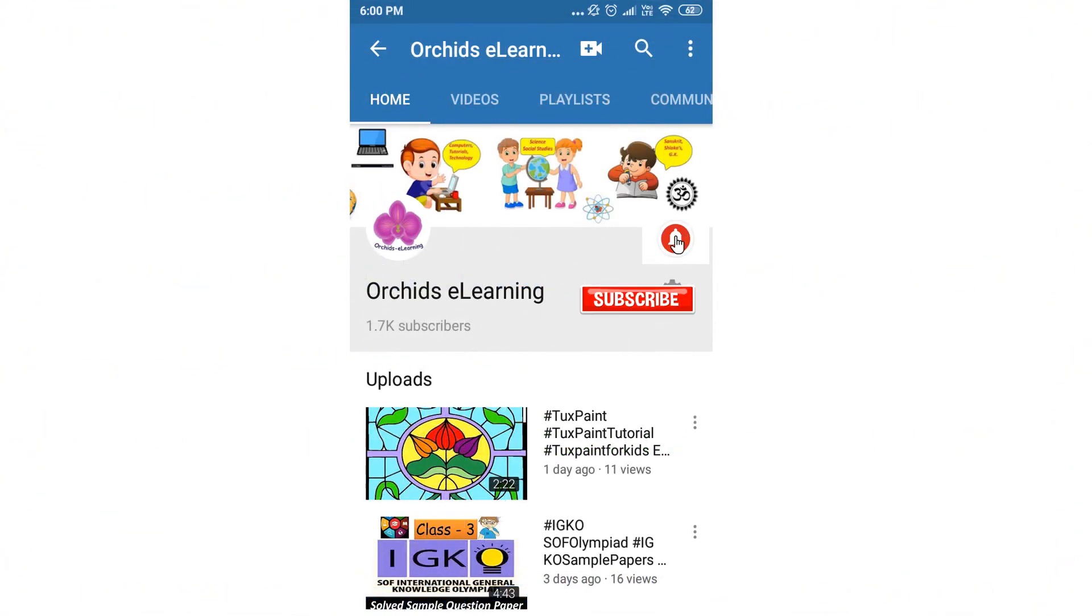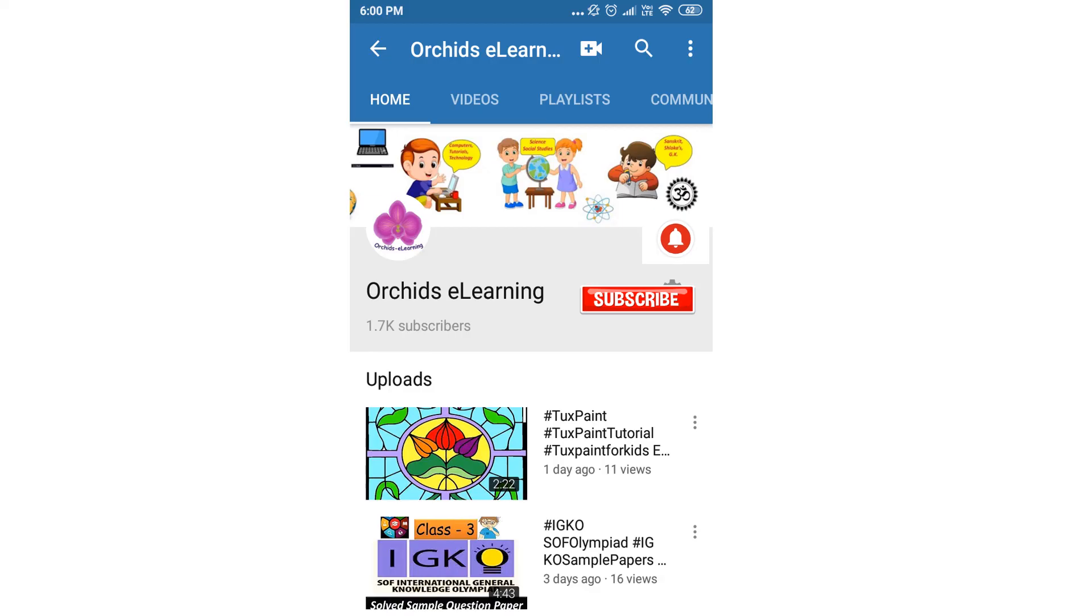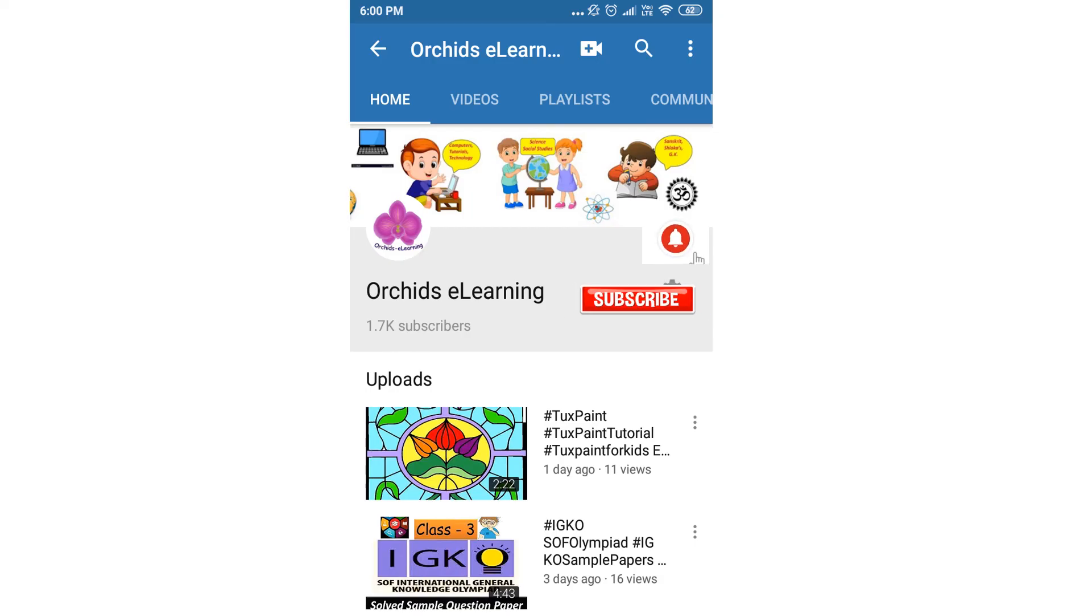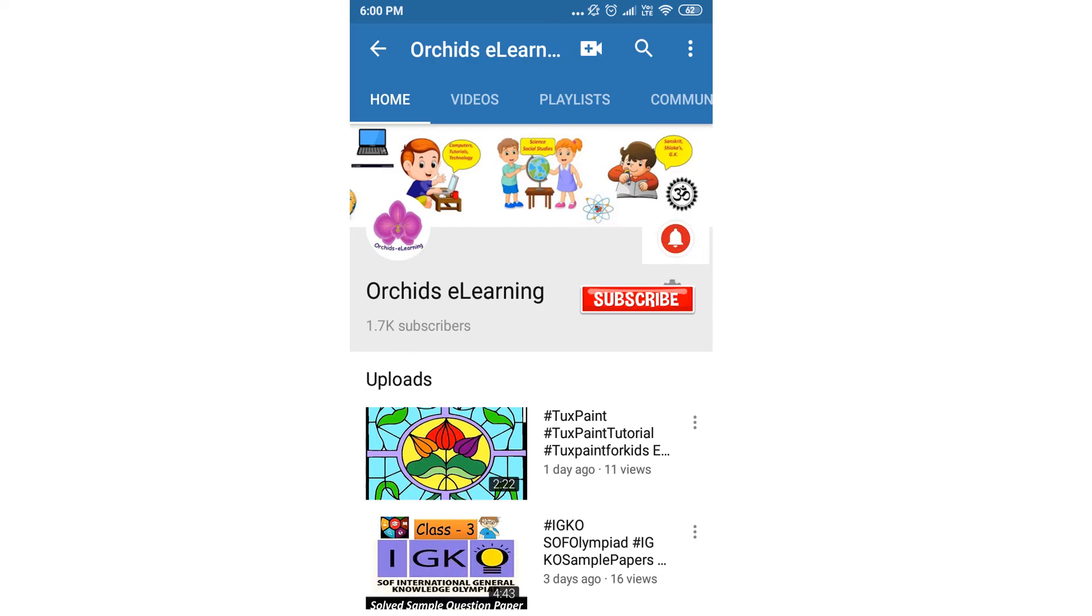Thank you for watching. Please like and subscribe to my channel and do not forget to hit the bell icon to stay updated. Your comments and suggestions are valuable to us.